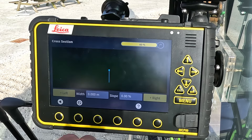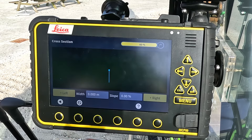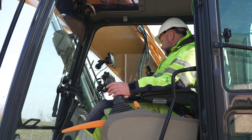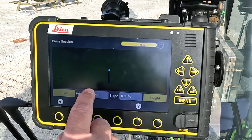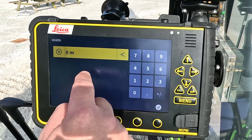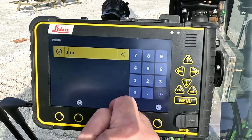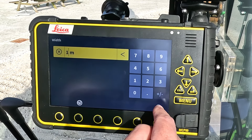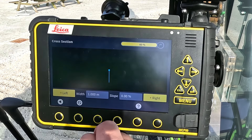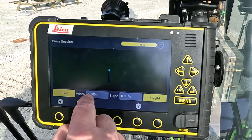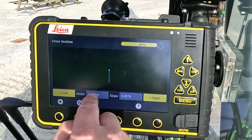Now I come to the creation of the cross section of my trench. I want to have one meter wide to the left and I want to have it flat in the bottom.